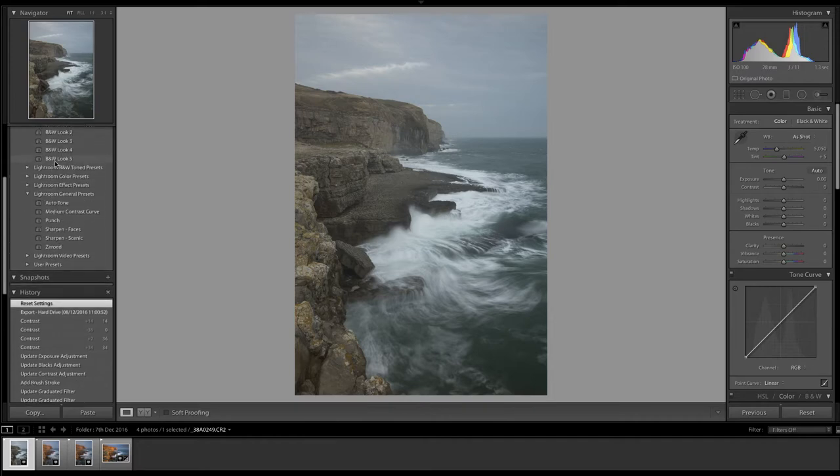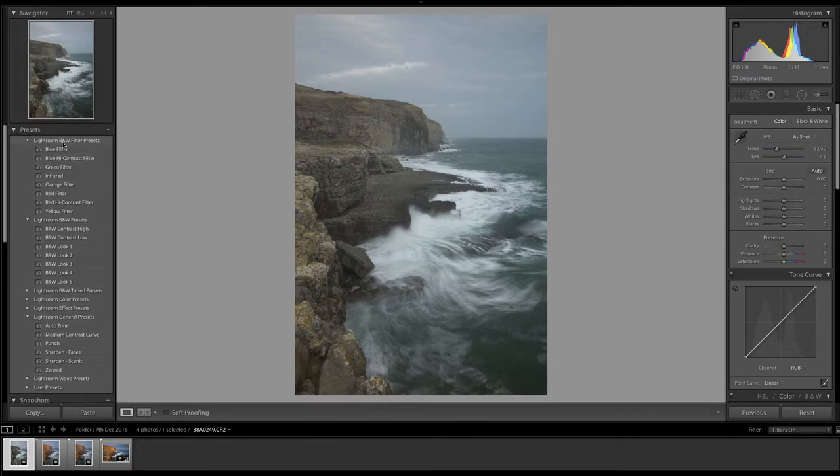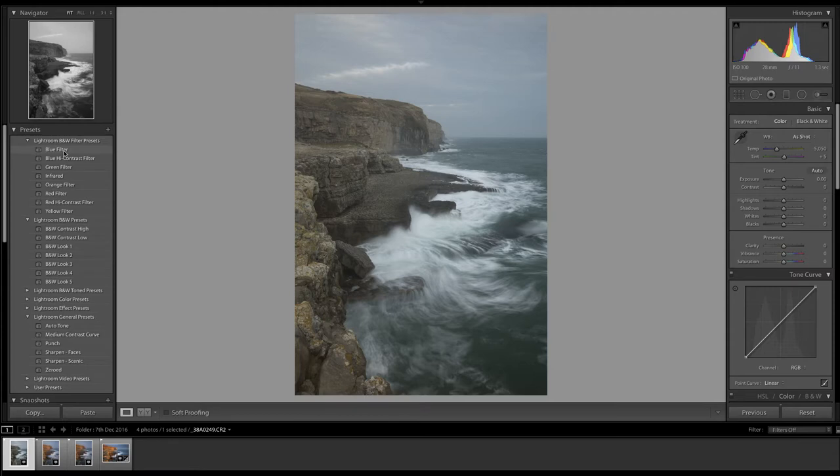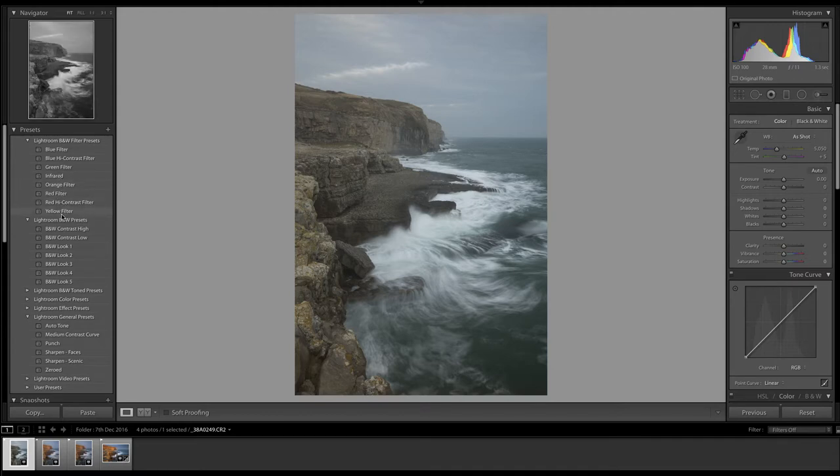The first thing I do when I'm thinking of doing a black and white image is go through up here where you've got Lightroom's black and white filter presets. Essentially if you just hover your cursor over each option, you can see a preview of what those presets do. In this particular case I've gone for the infrared option, so if I click on that.